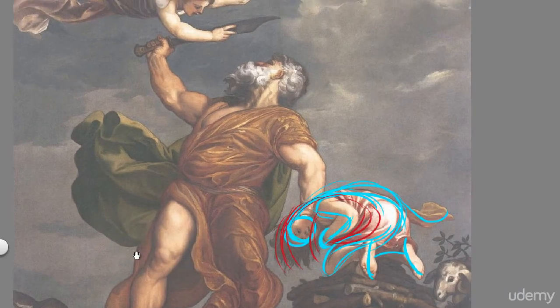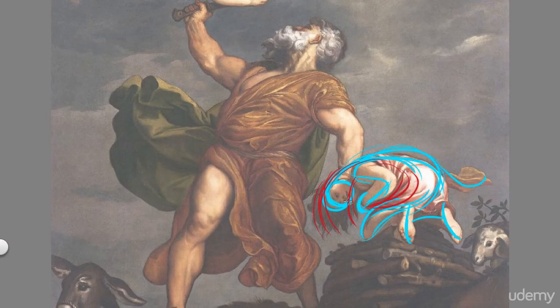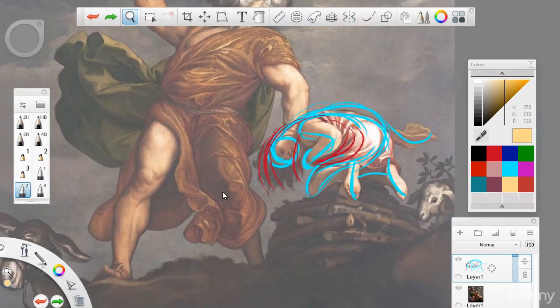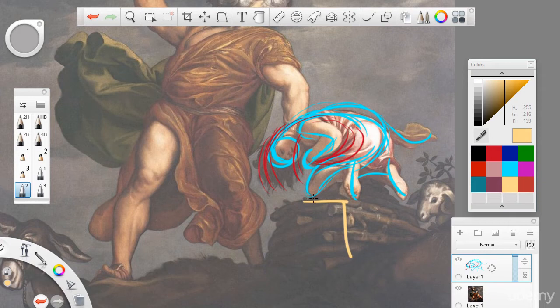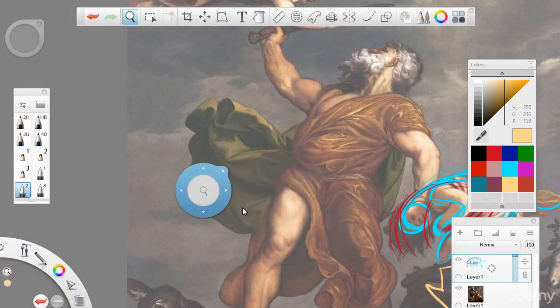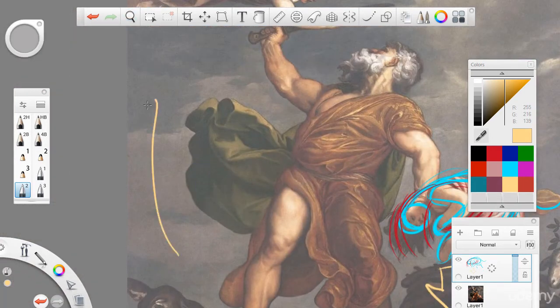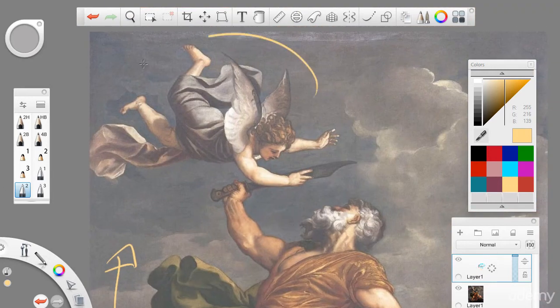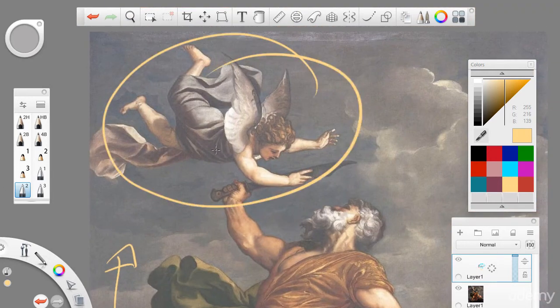Now, this whole force is being brought down, if you notice. Now, we're going to lead our eye up the image, up to this angel.